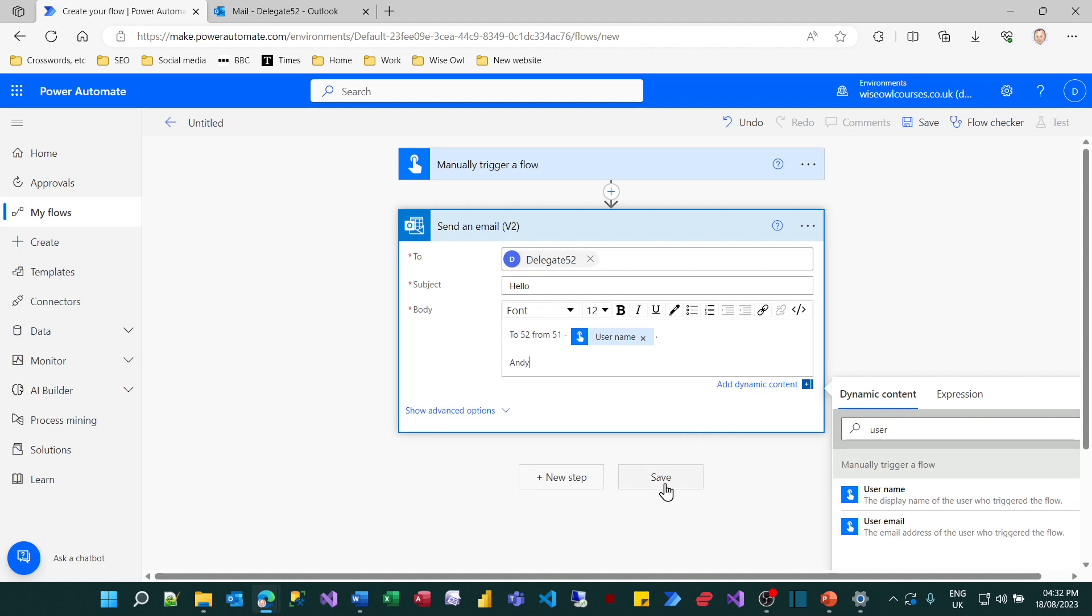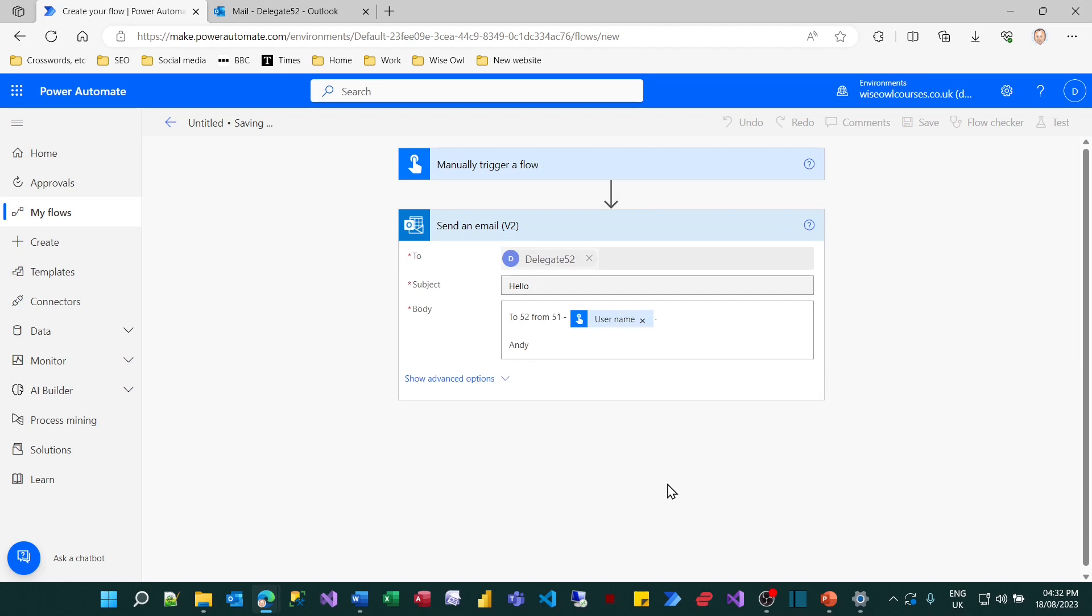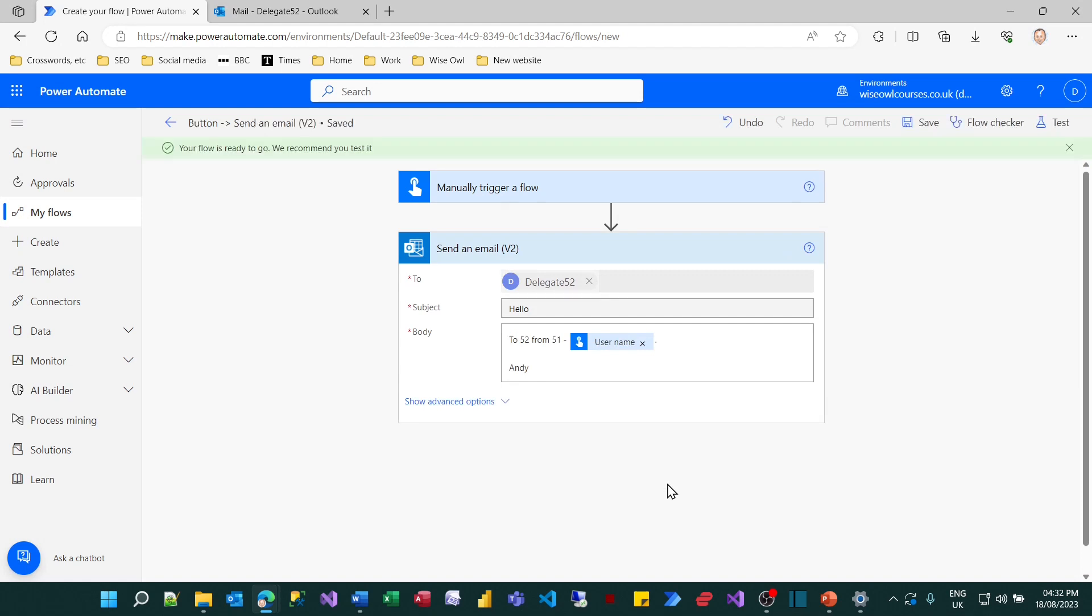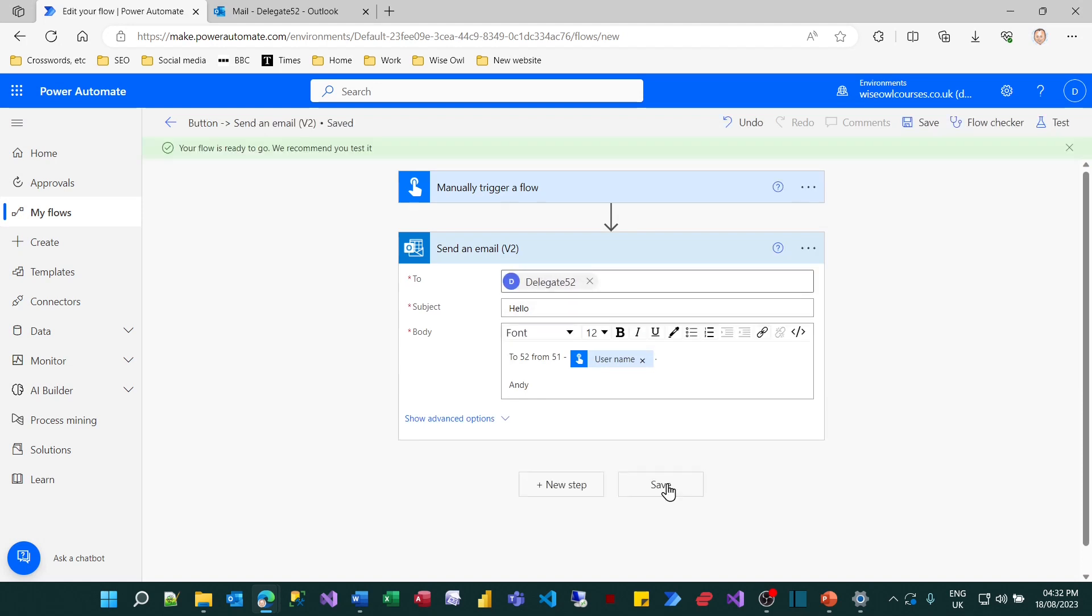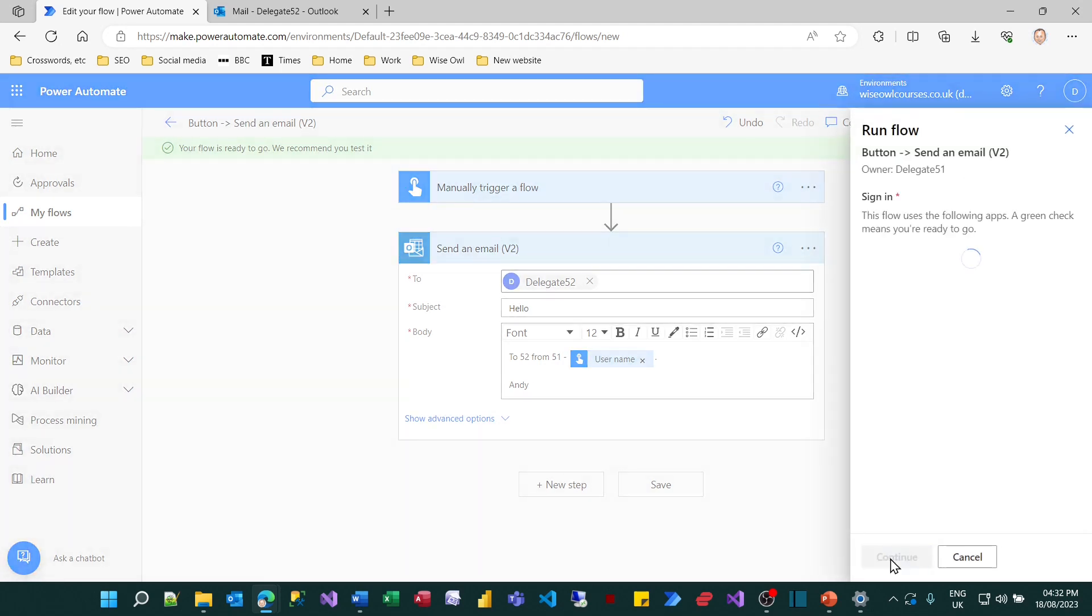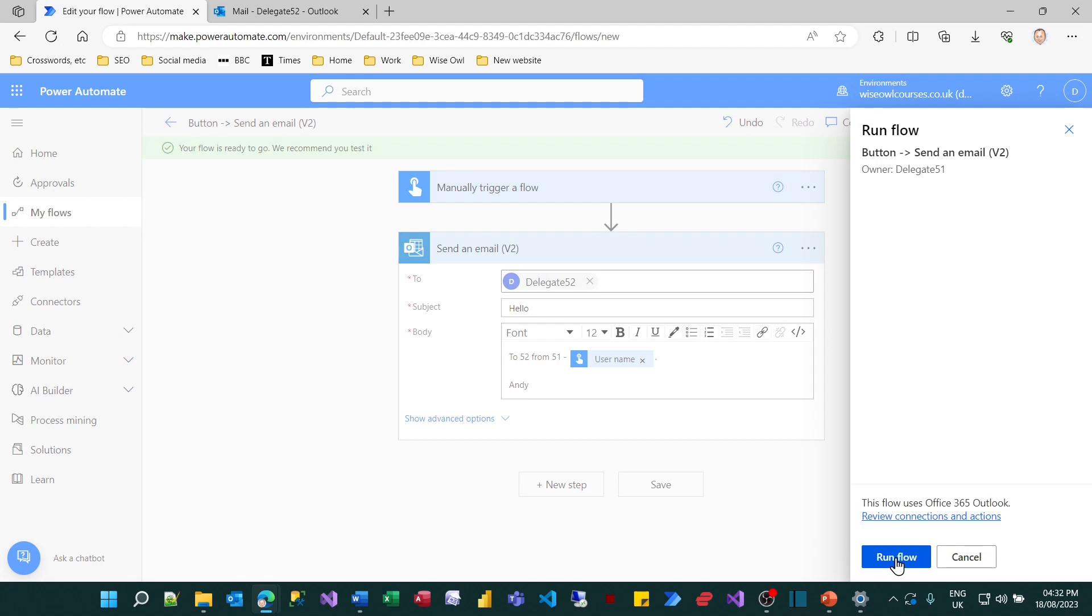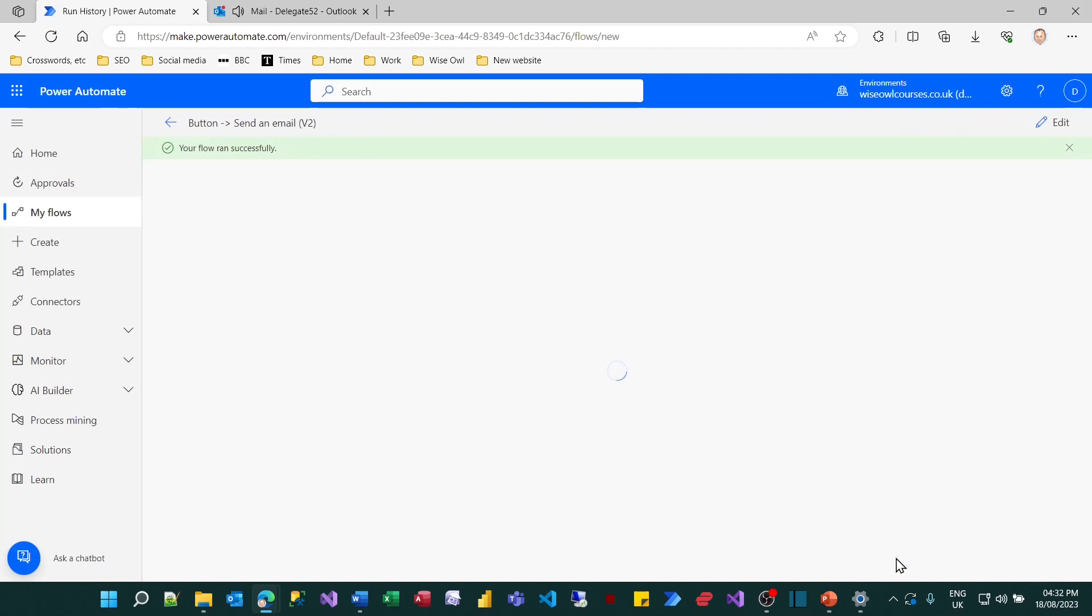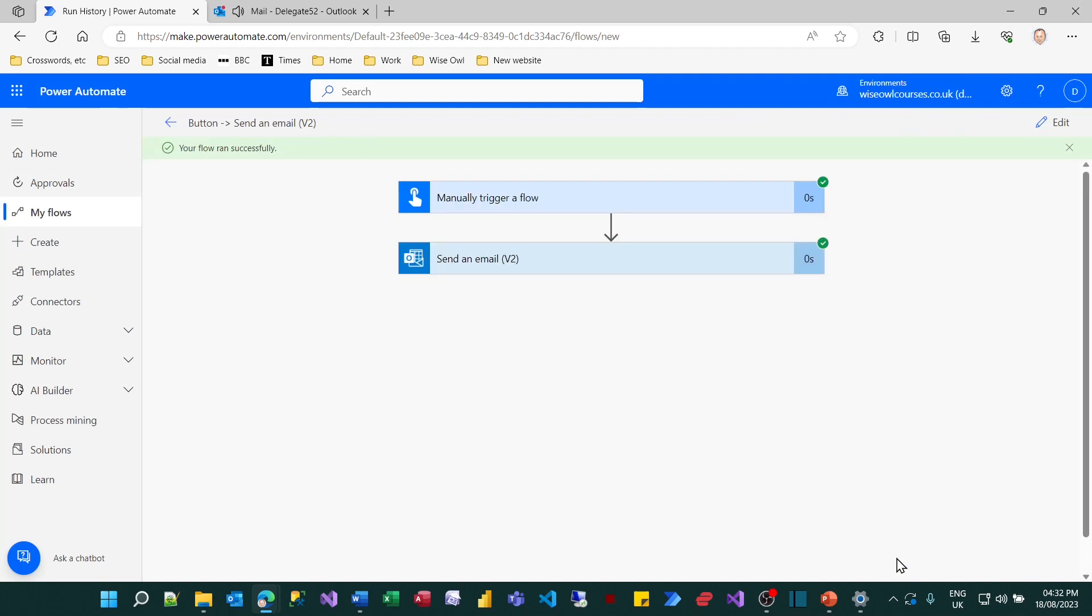So what I can now do is save that flow and then I can try running it so I can test my flow. Choose to test it manually, click on the test button, continue to accept the permissions and then actually run the flow. Lots of clicks there and so done. And the ping was the email going out.